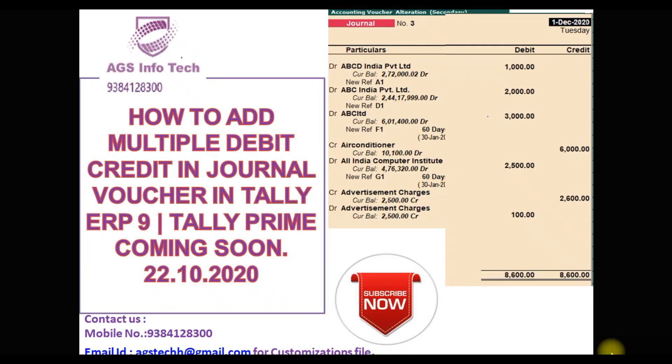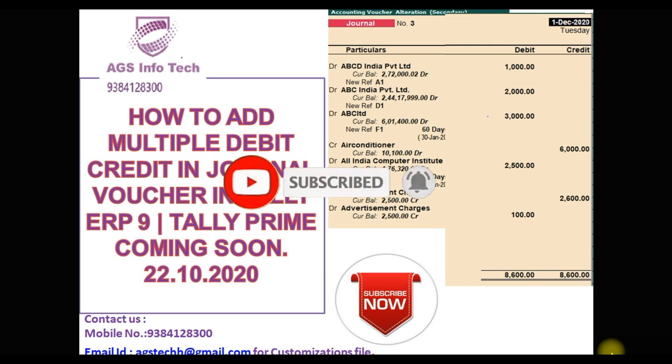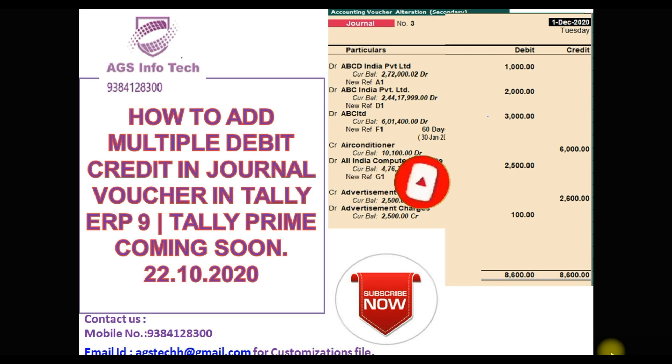Hello friends, welcome back to my YouTube channel. If you are new to our channel, please subscribe and click the bell icon. If you click the bell icon, you will get notifications from our new video station.